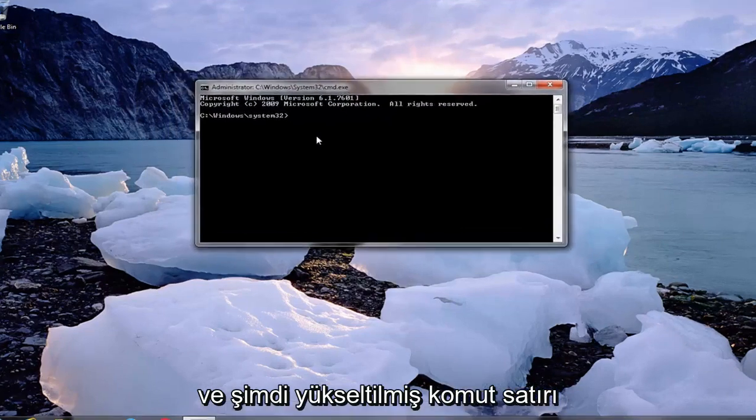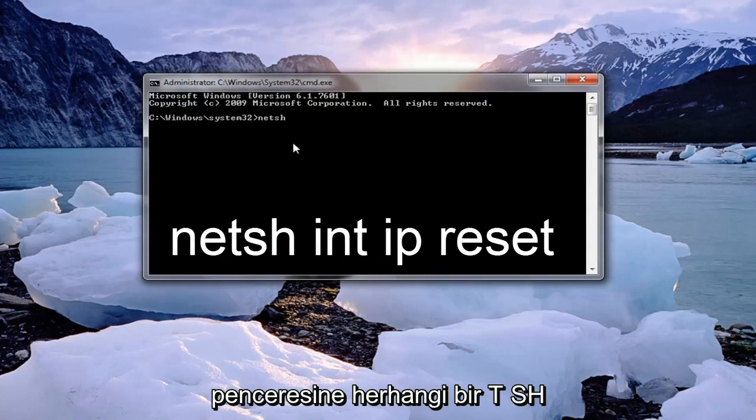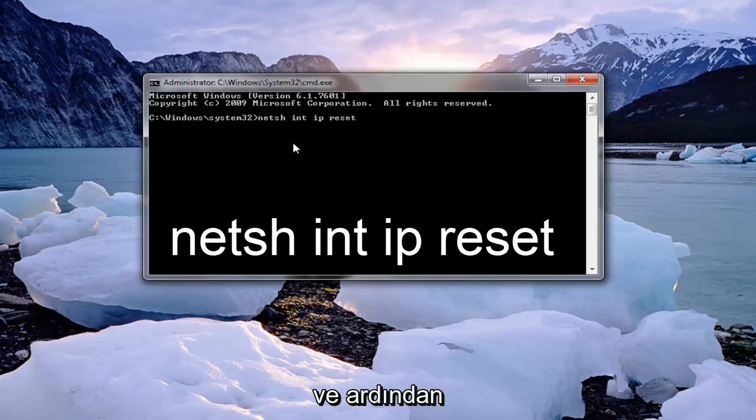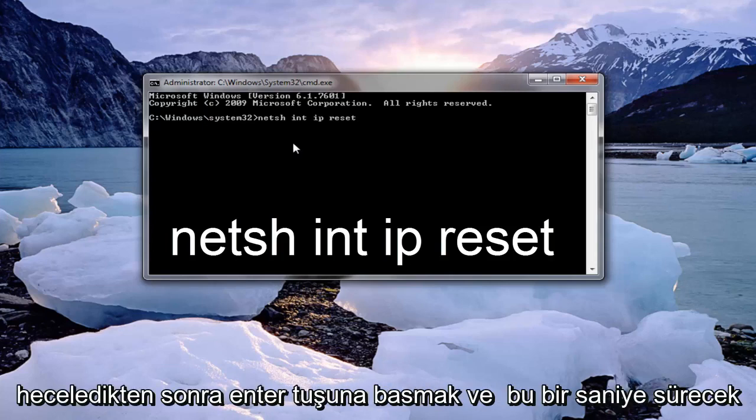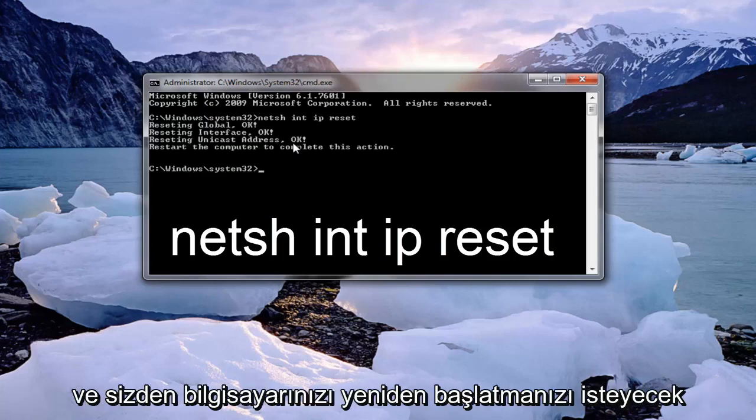Now in the elevated command line window you want to type in netsh space int space ip another space reset. Once you have it spelled out like I do in this tutorial you want to hit enter. This will take a second and it will ask you to restart your computer.